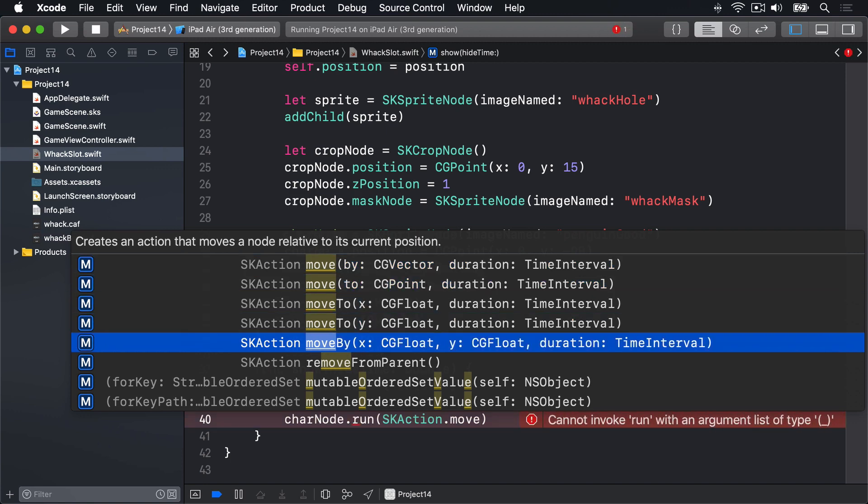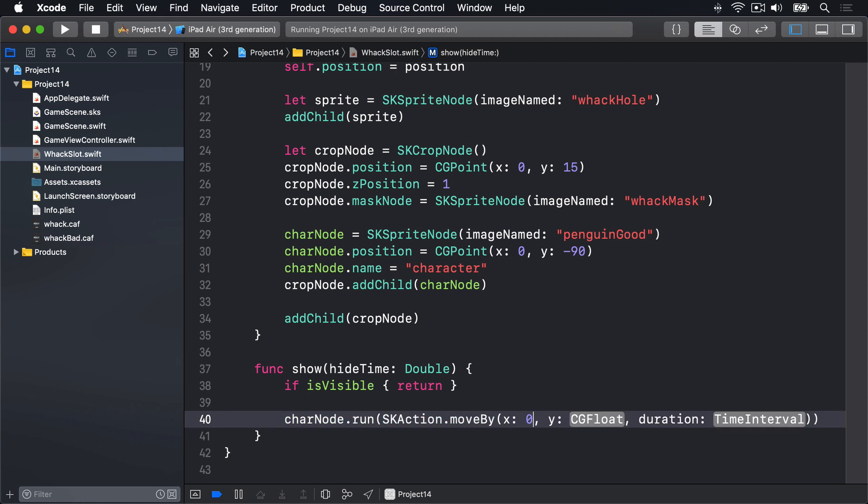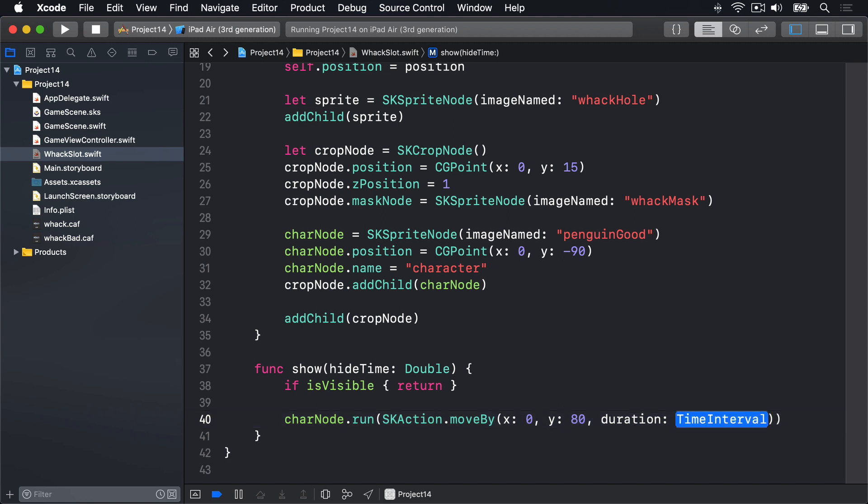We want moveBy x y duration. Movement x will be zero, don't move left or right. Movement y will be 80, move 80 points up the way. And duration 0.05 seconds, so very very fast.